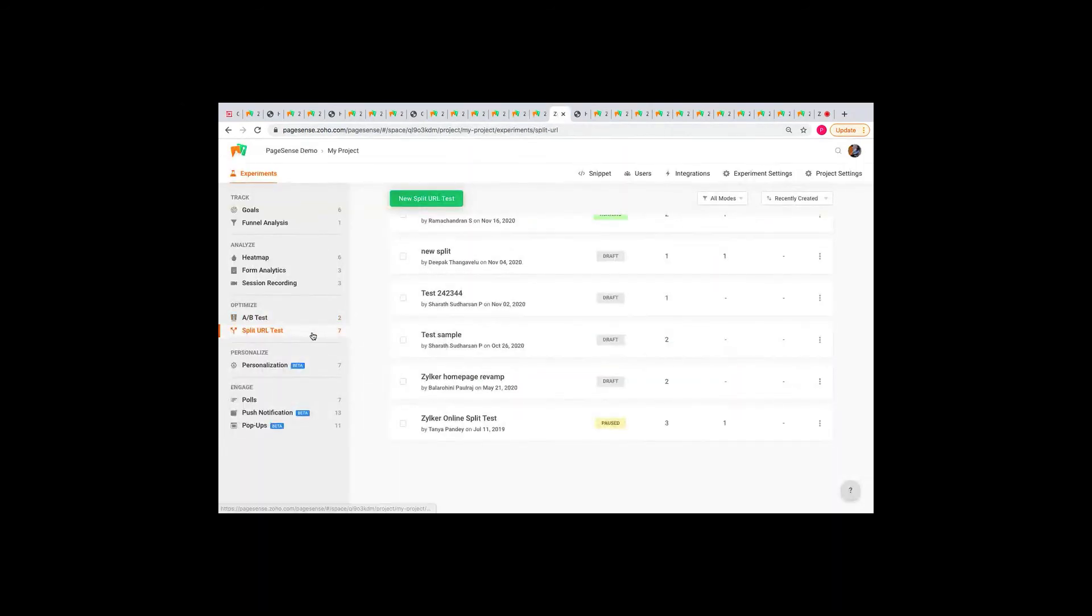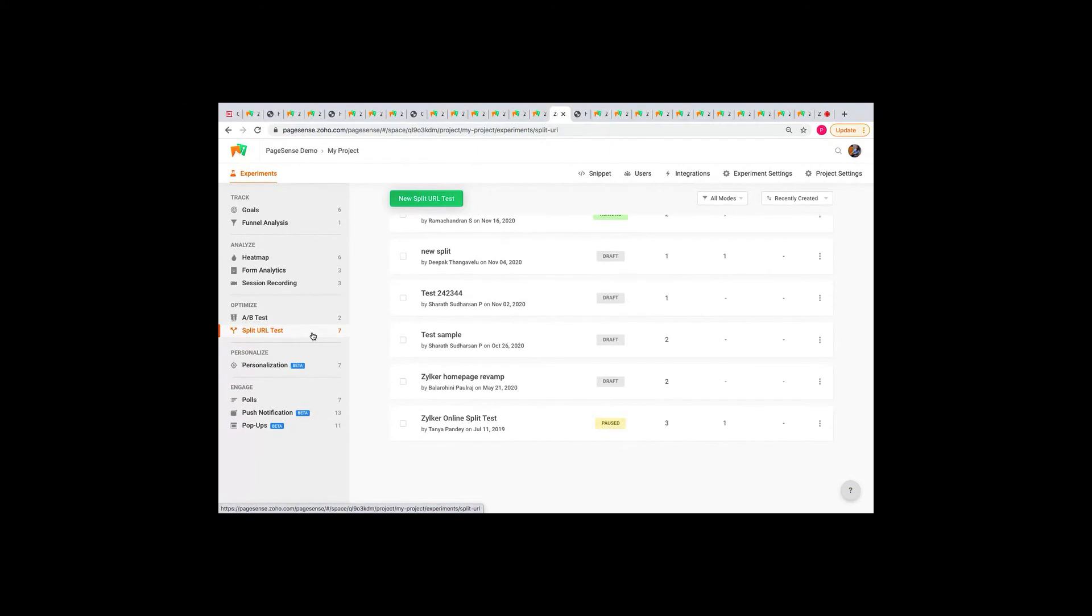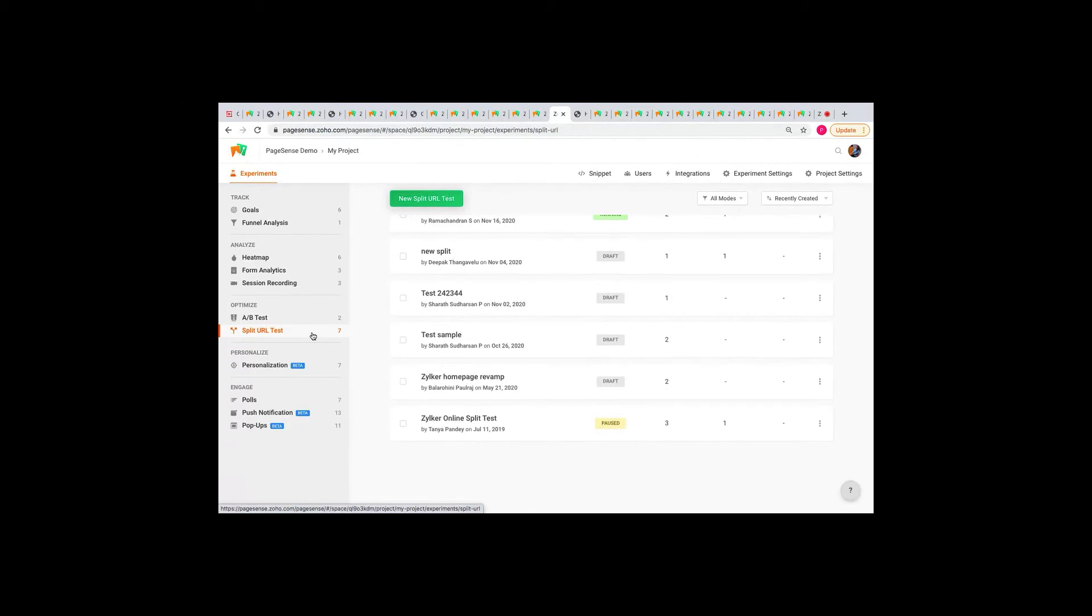And then, we have the split URL test. The split URL test is pretty similar to the A-B test. And the only difference is that in the A-B test, you make only binary changes like tweaking the text or the background color. On the other hand, in split URL test, you can test two or more entirely different designs of your webpage and host it on different URL addresses.